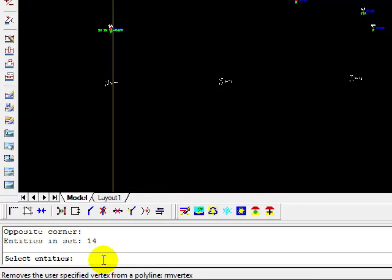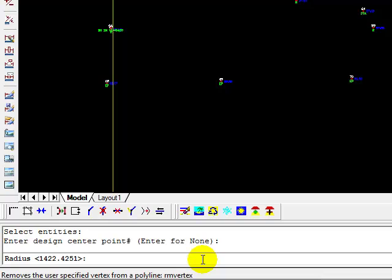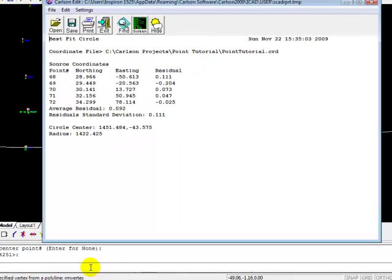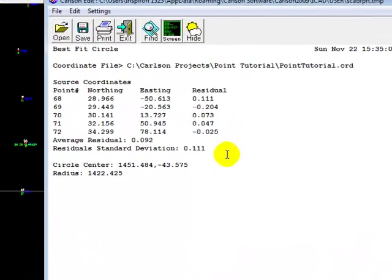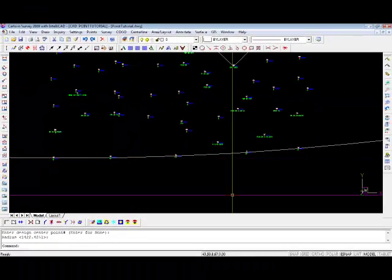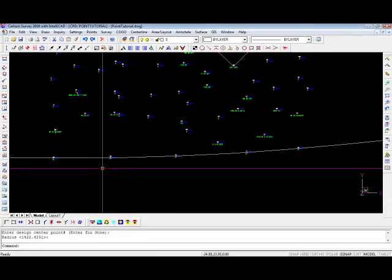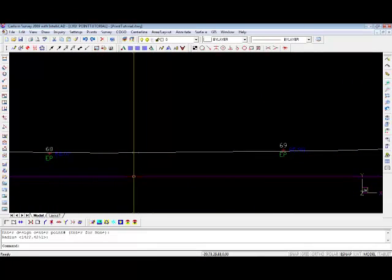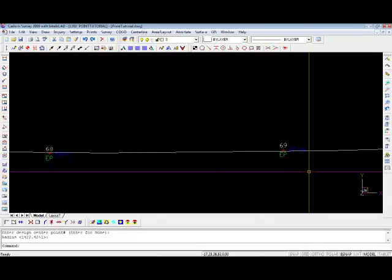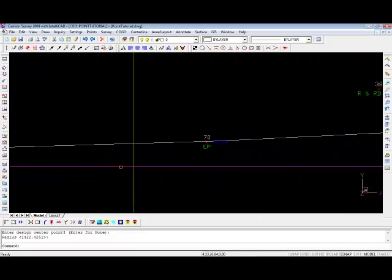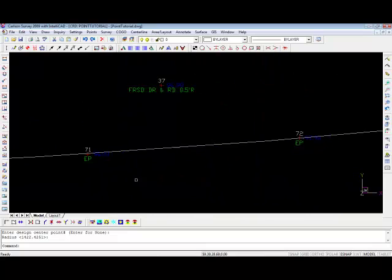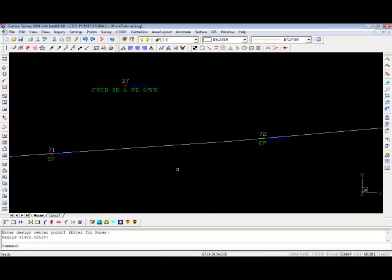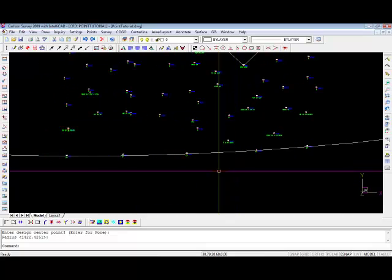So I press enter, and it says enter a design center point, or enter for none. My case is going to be none. It tells me what the radius is and gives me a table showing just how close it is. And we come back to the drawing, and you can see that circle did its very best to pass through each and every one of those points, and it did a pretty good job. So I'm happy with that.